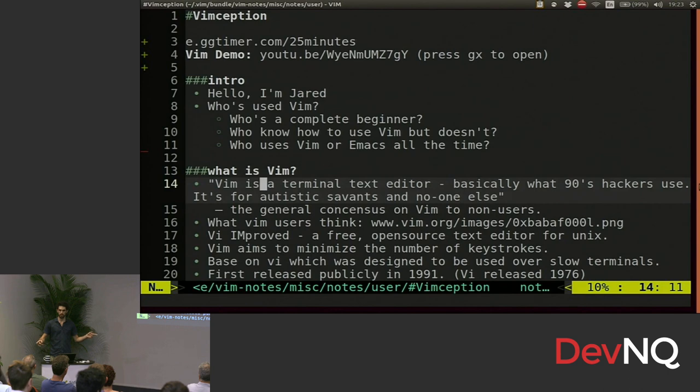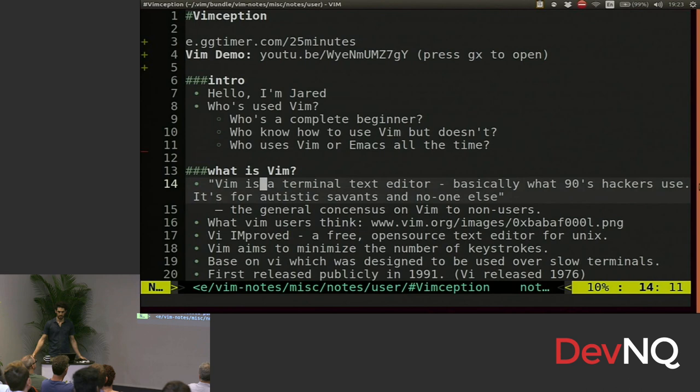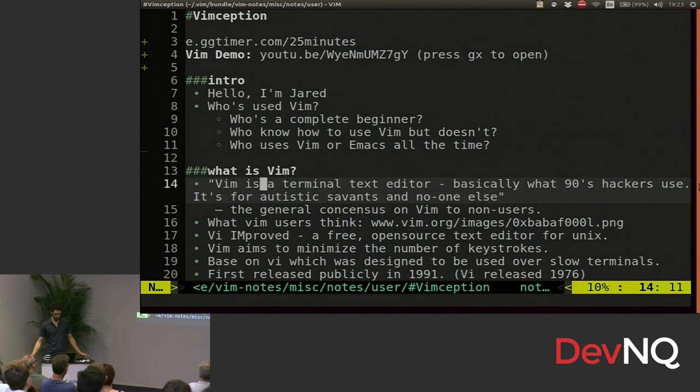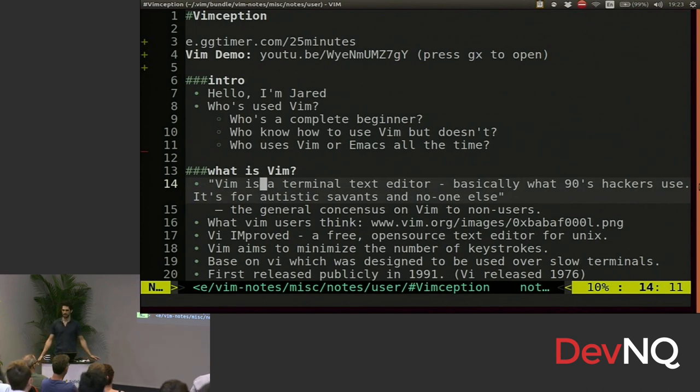To quote one of my friends, Vim is a terminal text editor, basically what 90s hackers use. It's for autistic savants and no one else. I think this is the consensus on Vim for people that don't use it.